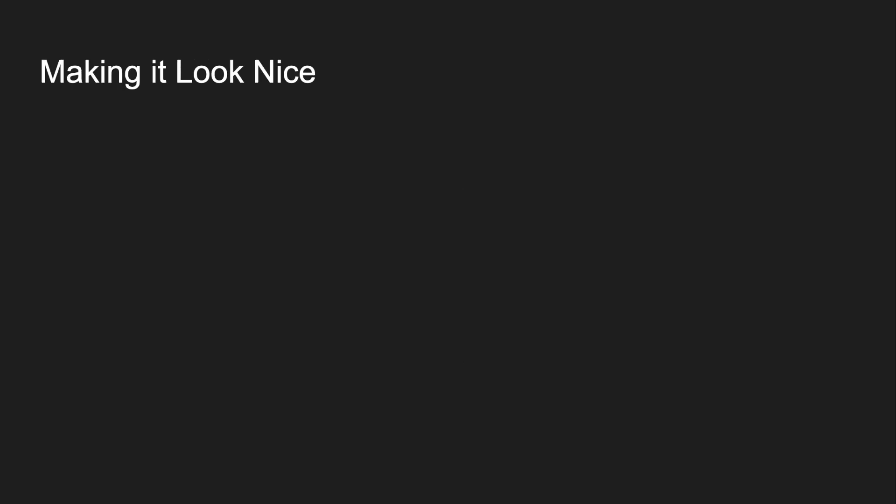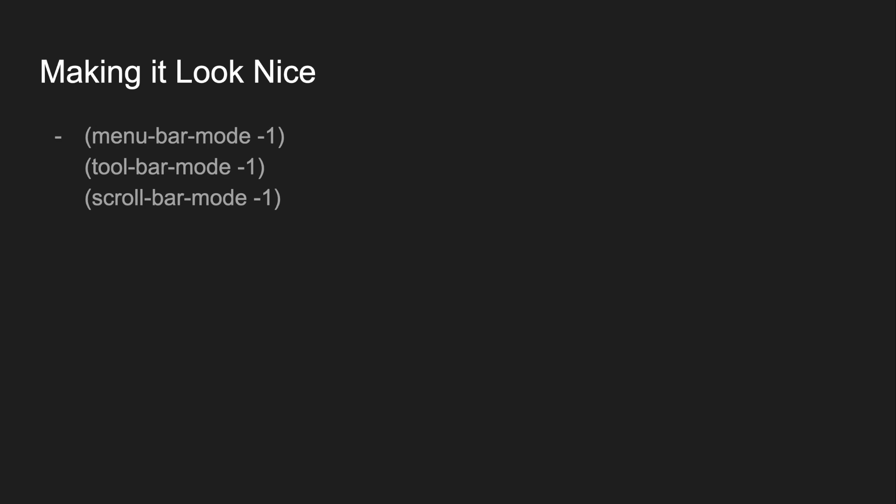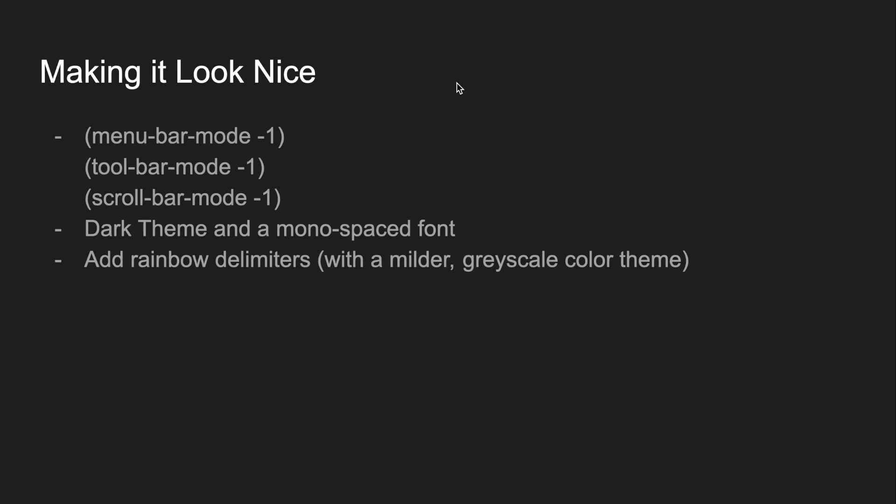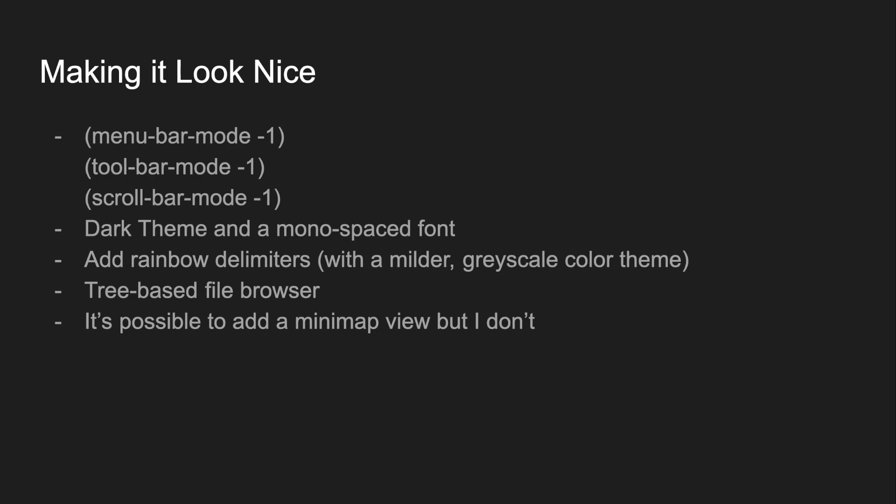Those who are watching closely might notice that I left out the best editor of all. I'm talking, of course, about Sublime. In all seriousness though, there are some things that I do to make my Emacs look nice. I take out all the toolbars and menu bars, pick out a dark theme and monospace font, use rainbow delimiters mode, and add a tree-based file browser. If you really can't live without Sublime, you can add a Minimap view that I don't.